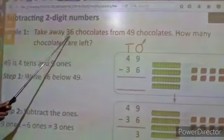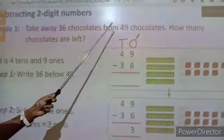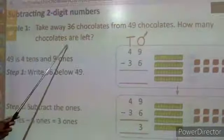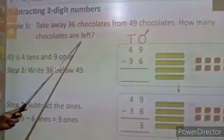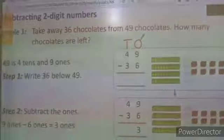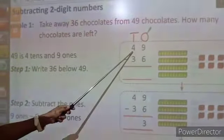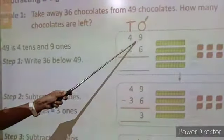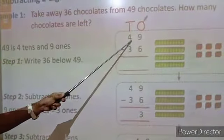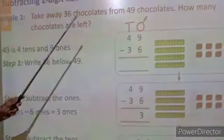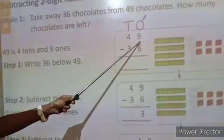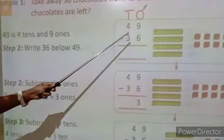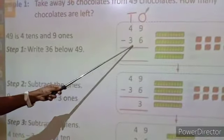Take away 36 chocolates from 49 chocolates. How many chocolates are left? Left means you have to do subtraction. First, here we are having 49 chocolates. 49 is a 2-digit number. So it is a 2-digit: 4 tens and 9 ones. Next we have to write 36 below. 49 minus 36.